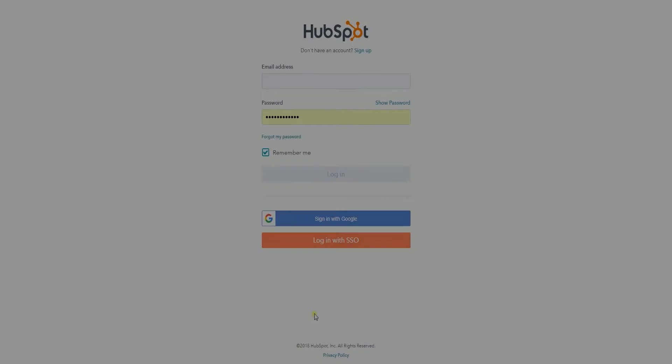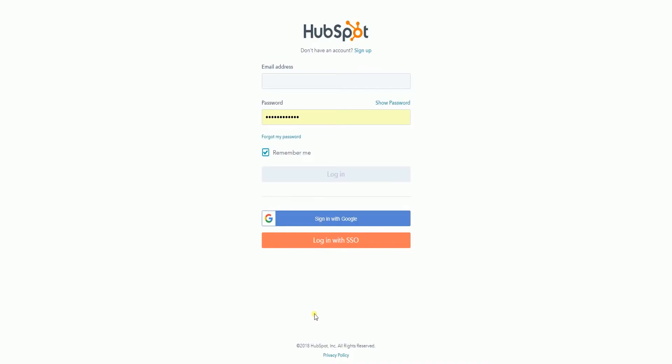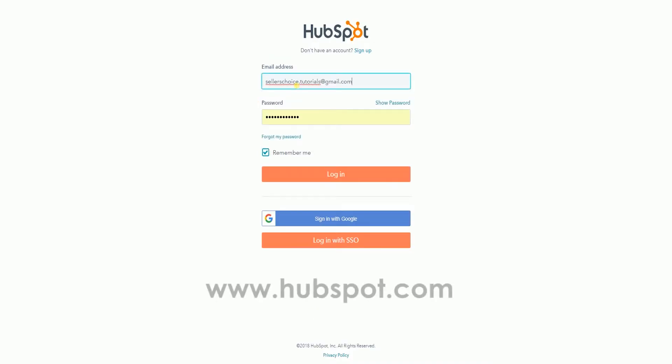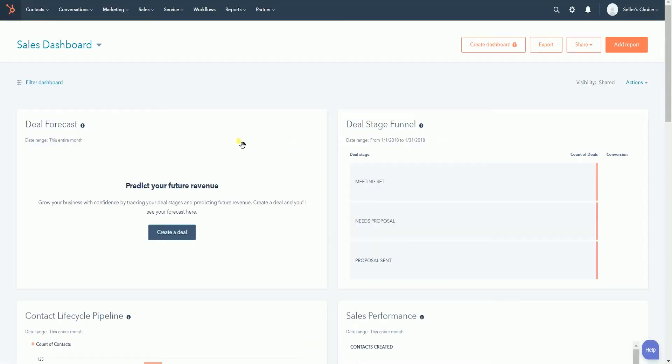What we need to do first is to log in to your HubSpot account at www.hubspot.com.